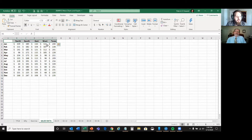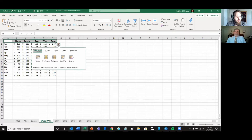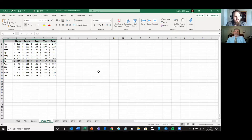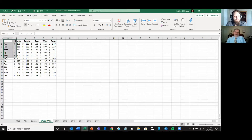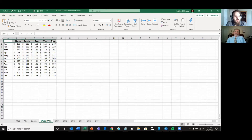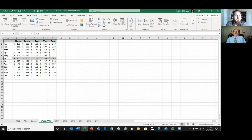Let's highlight that row and, holding the Control key down, highlight the July row. The difference between highlighting selective cells versus a range: if you highlight and hold Shift down it highlights everything in between, whereas with Control it's just that specific row. We'll go ahead and make a chart from just those two rows.